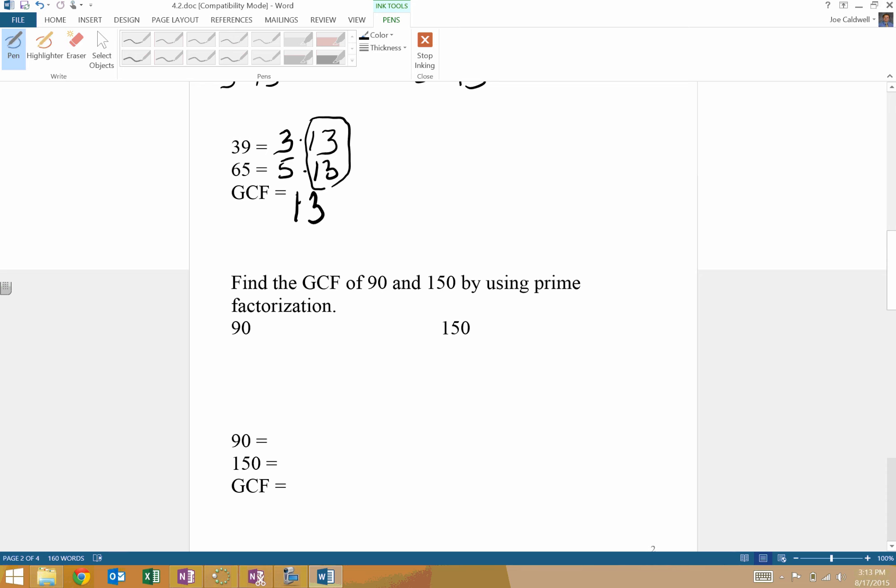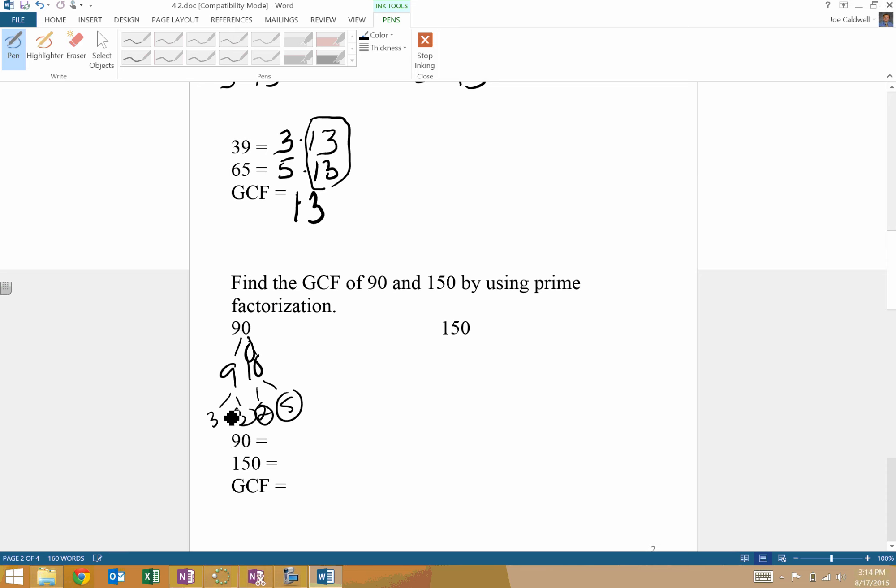Let's do another one here. We actually have to do a little more work. Again, factor tree. I'm going to do 9 and 10, 490, 9 and 10, and 3 and 3 and 2 and 5. And there's all my primes. I'm going to list them: 2, 3, 3, 5. 1, 50. 15 and 10. 2 and 5. 3 and 5.